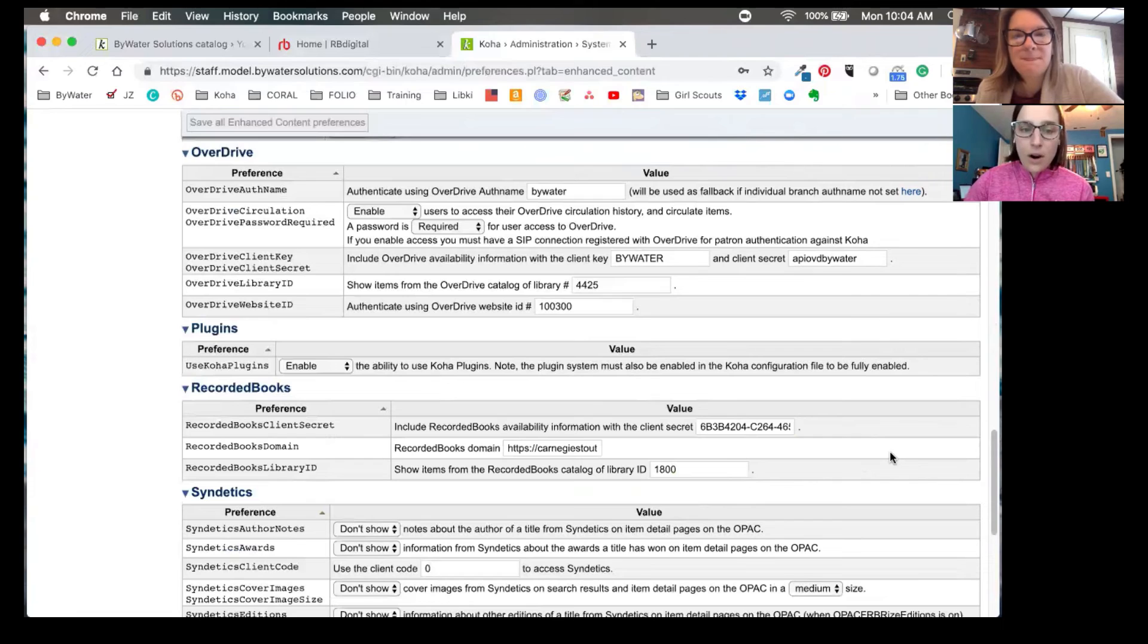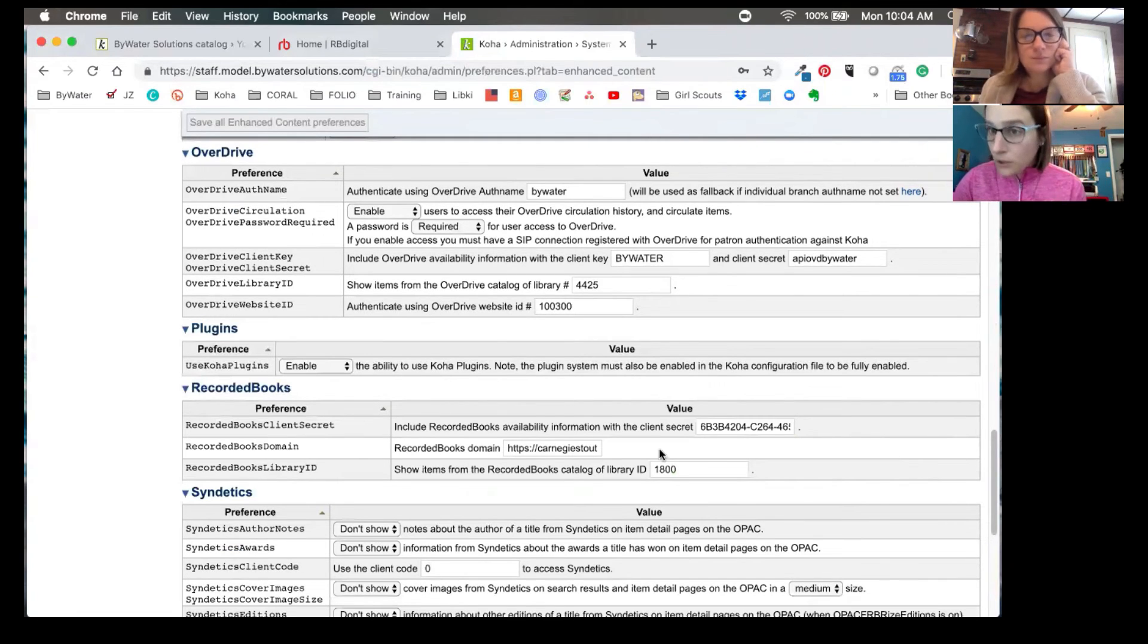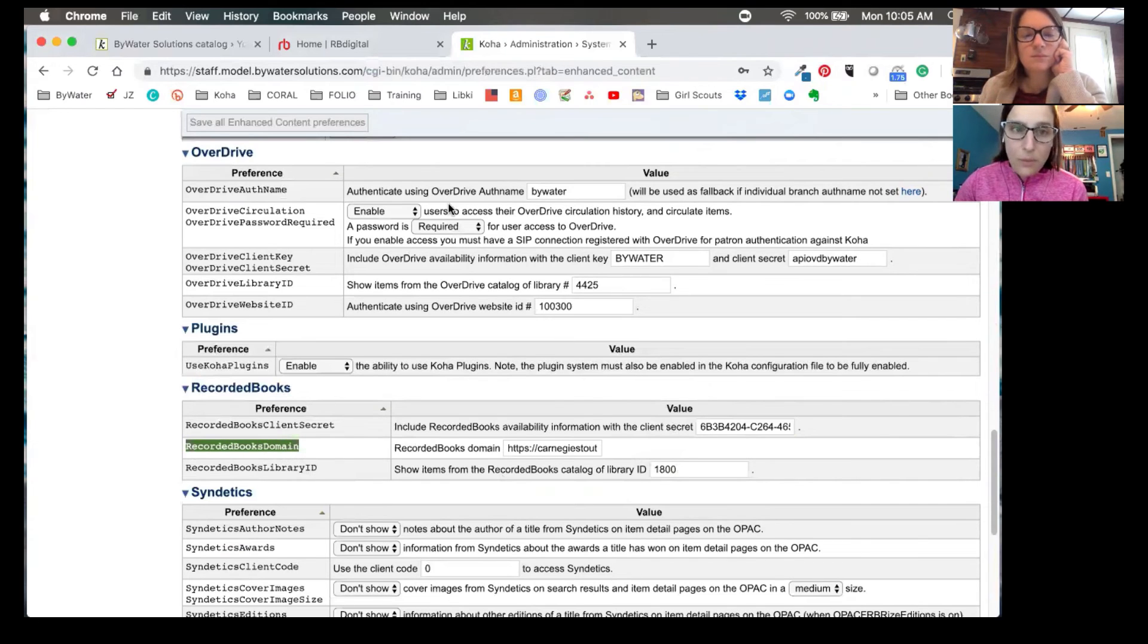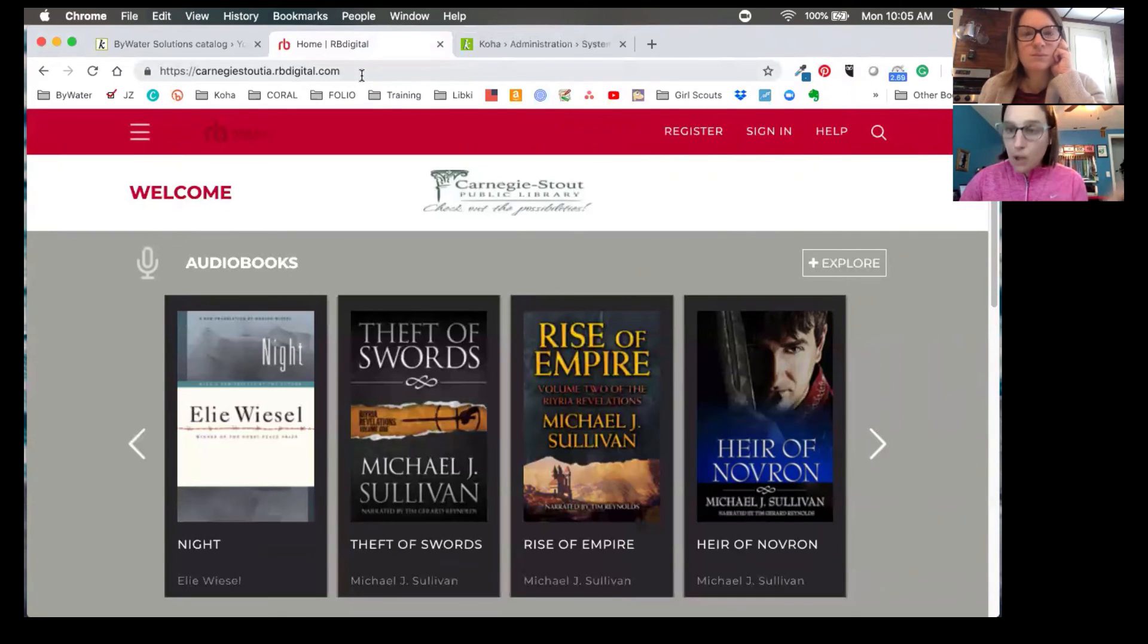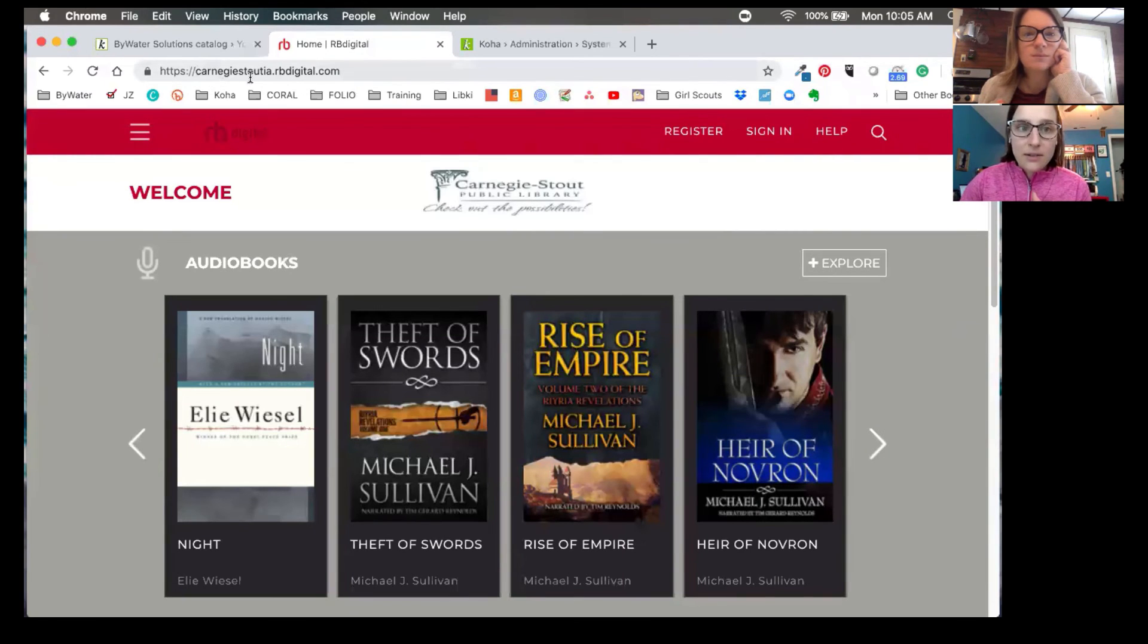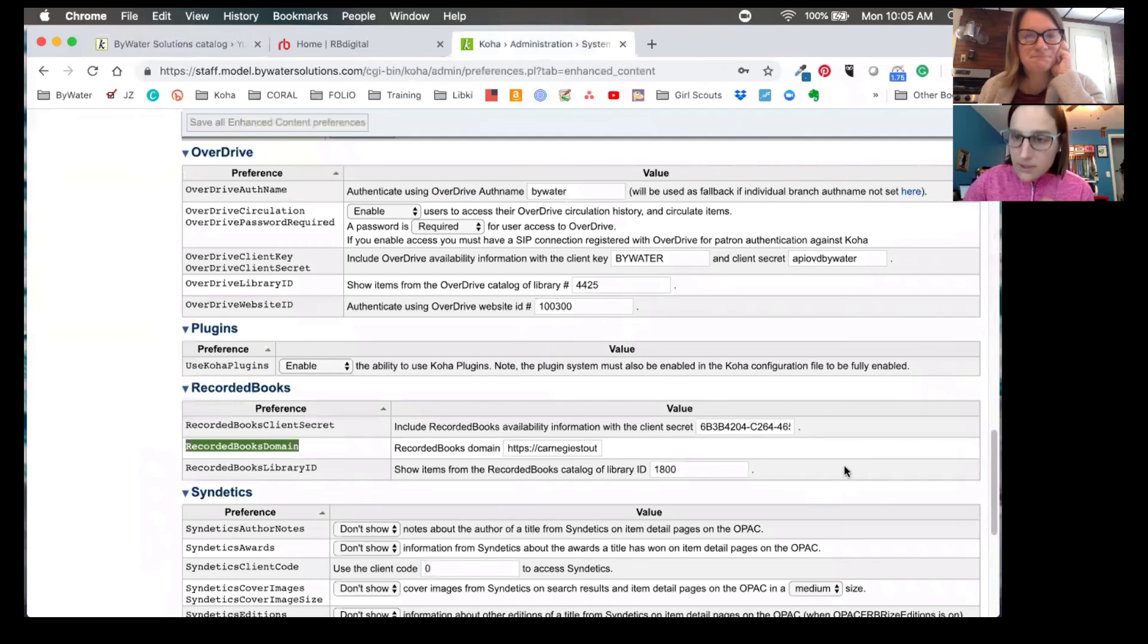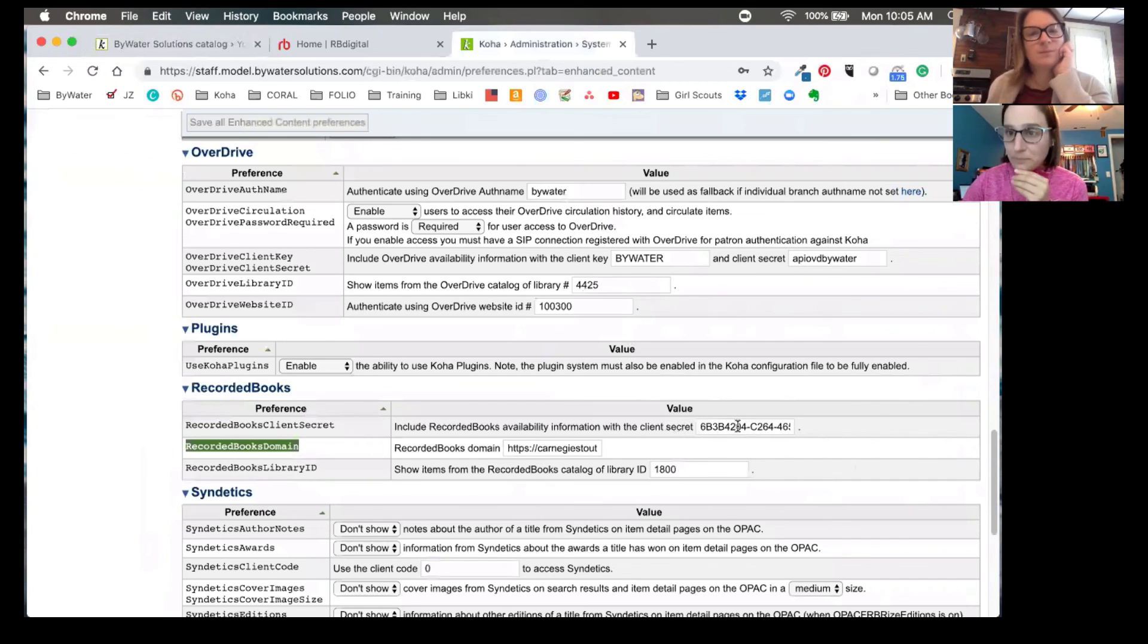Now there are a few things that you're going to get from your vendor or your rep there. And that's going to be a client secret and your library ID, and they'll be able to provide that information for you. Now the third one is going to be your recorded books domain, and that's going to be the URL where your users would go to log into the system. So here you can see ours. We're using Carnegie Stout library as an example, and you can see there's Carnegie Stout, IA, Iowa for rbdigital.com. So those will be the three new system preferences that you'll need to enter. Client secret, remember is case sensitive. So copy and paste whatever you would get.